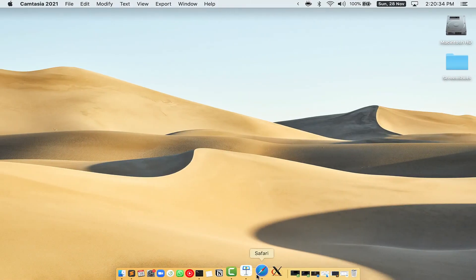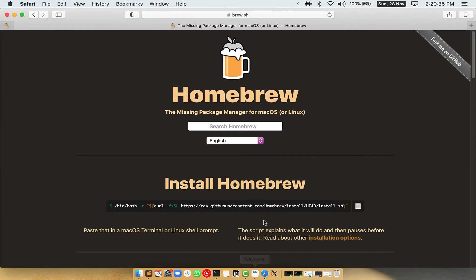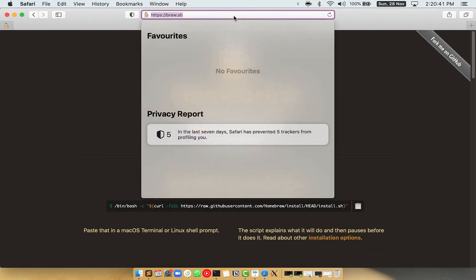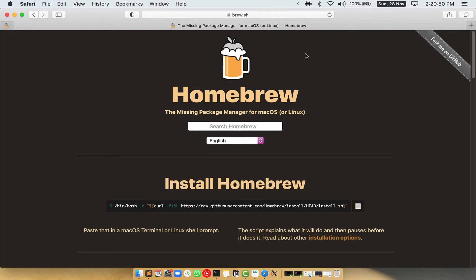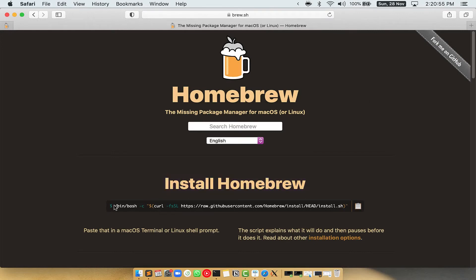Now we need to copy paste the command to install homebrew from the brew website. So open your web browser and simply go to the website brew.sh. Once you are on the website, you will see this section called install homebrew, which has a command that you can simply copy by clicking on this button over here.